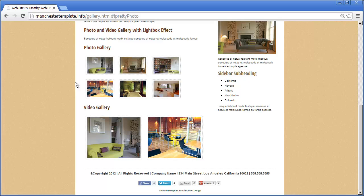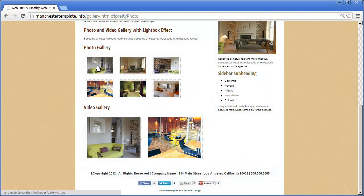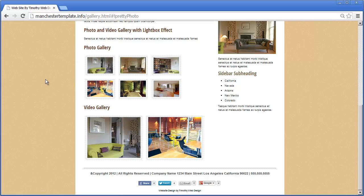The first and most obvious item about your photo and video galleries is that you not only need the actual full-size image itself, but you also need a smaller version of that image. The smaller version that you click on to bring up the full-size version is called a thumbnail. The decisions you make about how to create thumbnails will depend on how much time you want to spend and what quality you want.